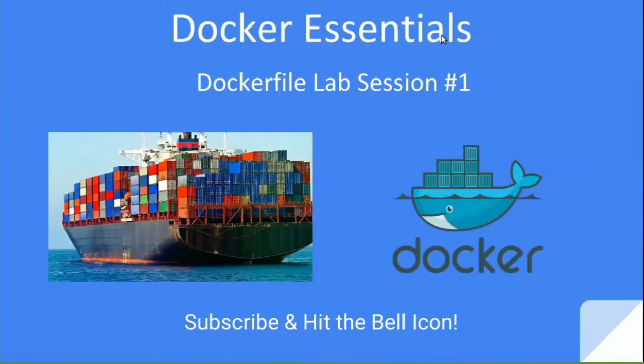Hello friends, welcome to Docker Essential video series. In this lab session we are going to perform three lab sessions on Dockerfile and we are going to cover three instructions: FROM, RUN, and CMD.